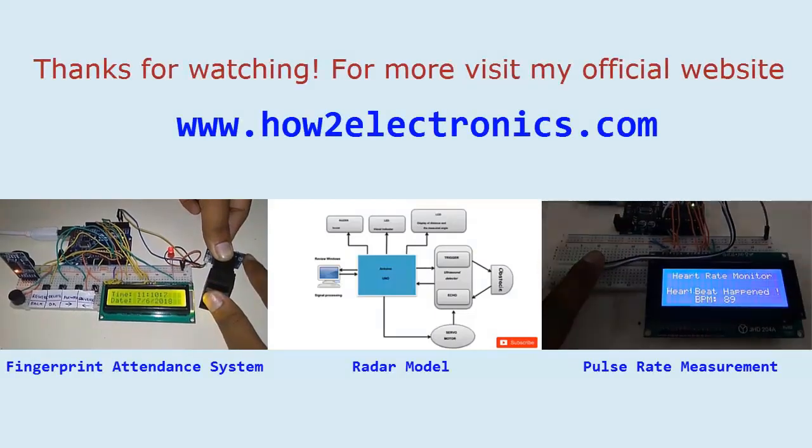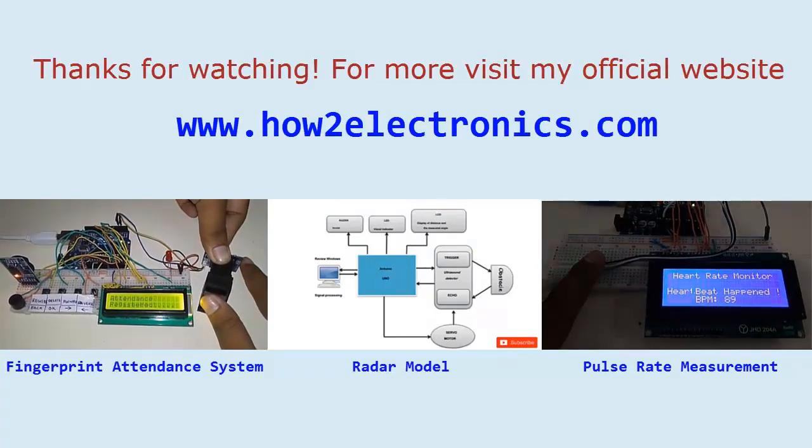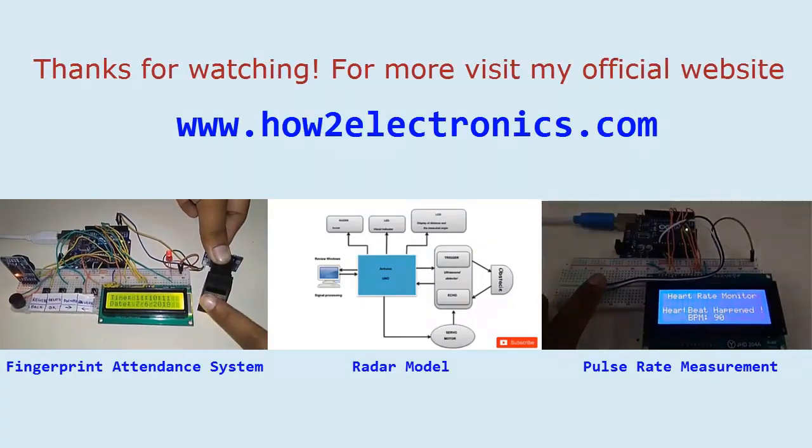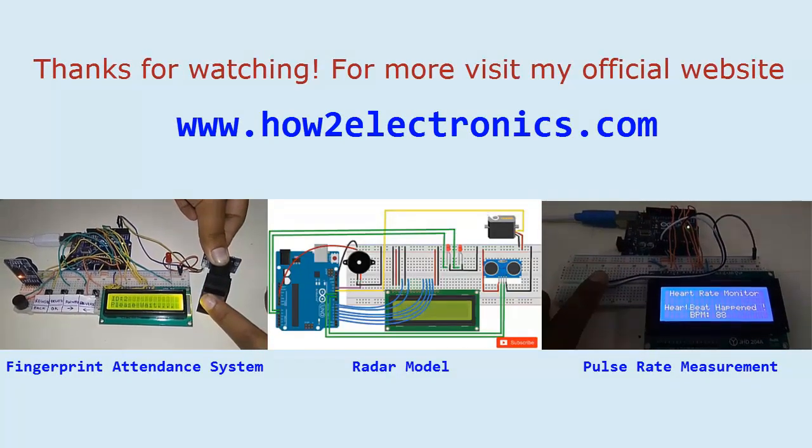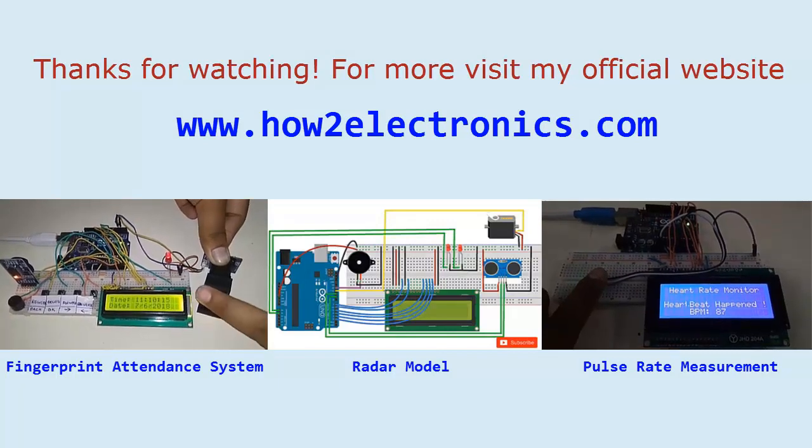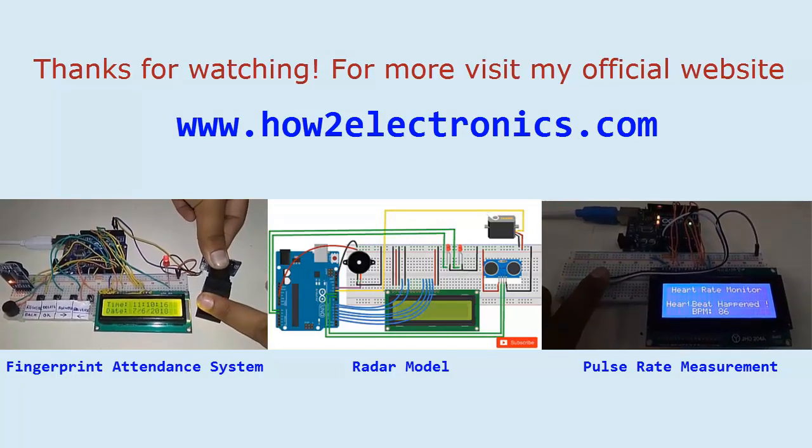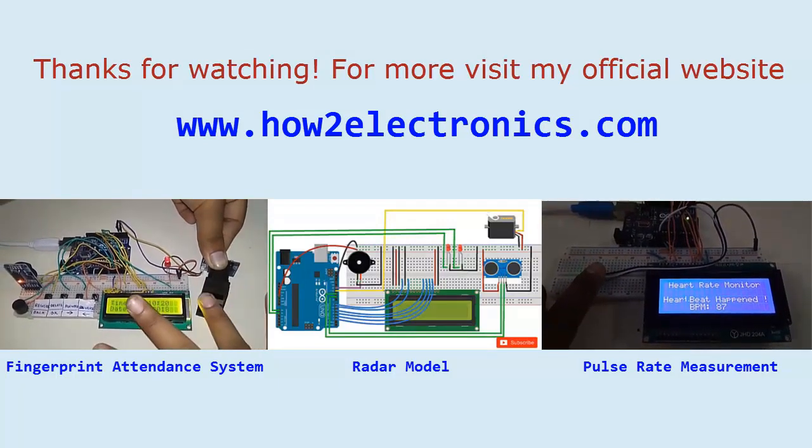Thanks for watching. For more, visit my official website www.howtoelectronics.com.